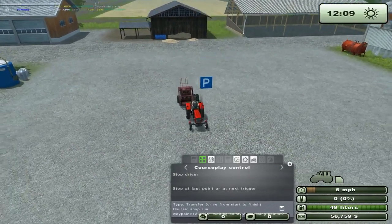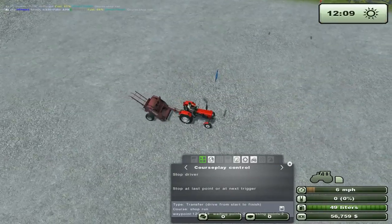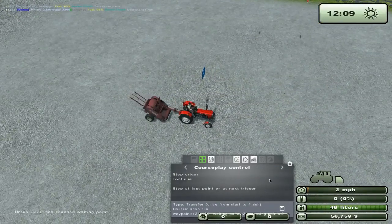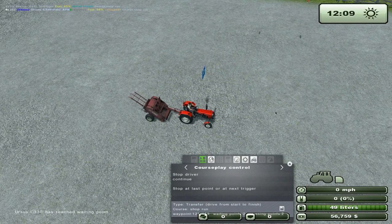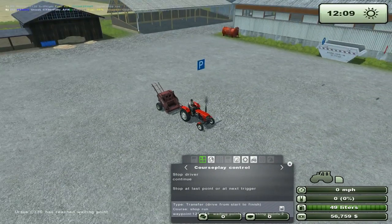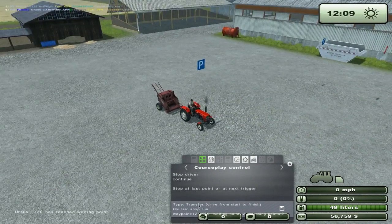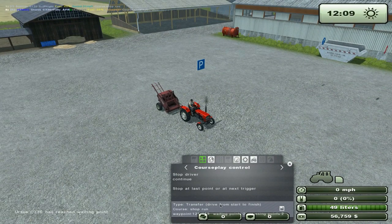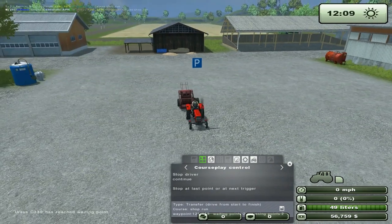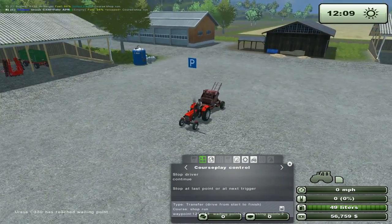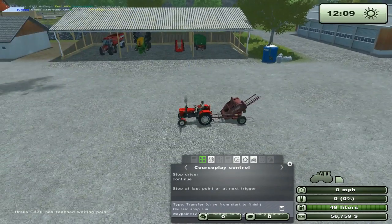That's about what I planned for this tutorial — explaining the interface and showing how the transfer mode works. Next tutorial, so have fun!